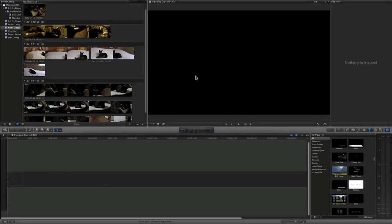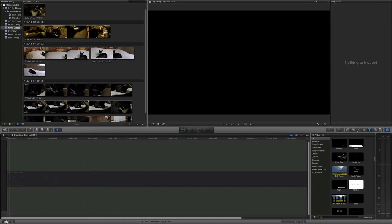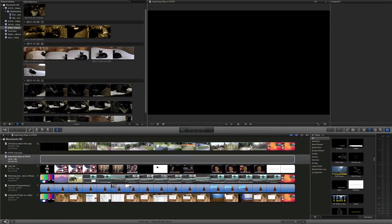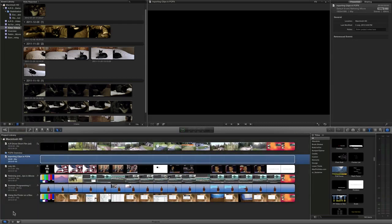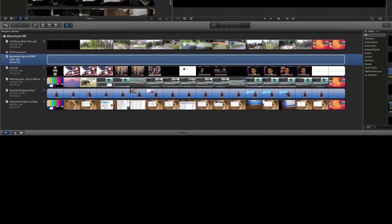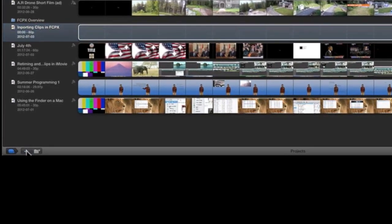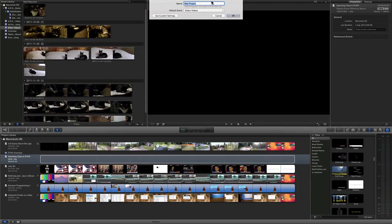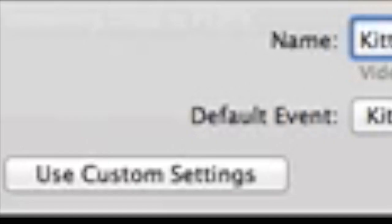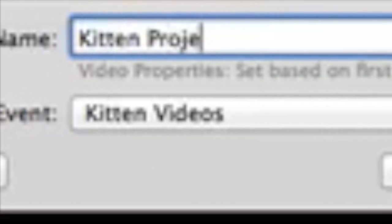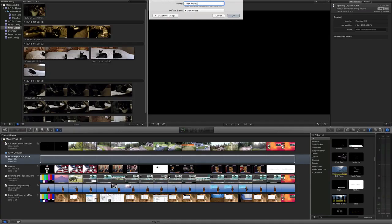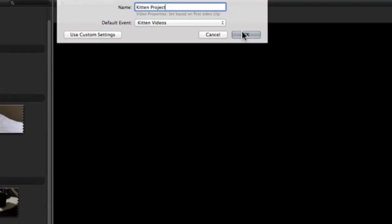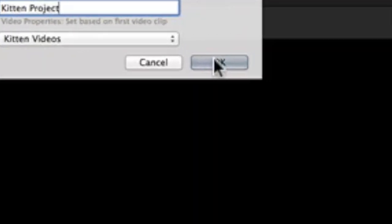Now, all of my clips have been imported. In order to ingest them and then put them into a project, you must first create a new project. This can be done from the main menu by clicking on the plus symbol and then naming it and then pressing OK.